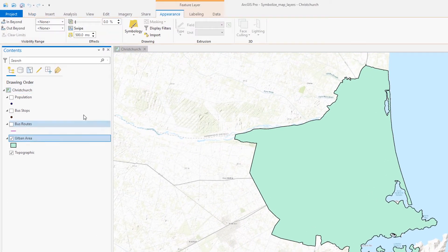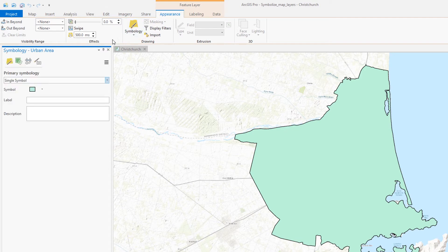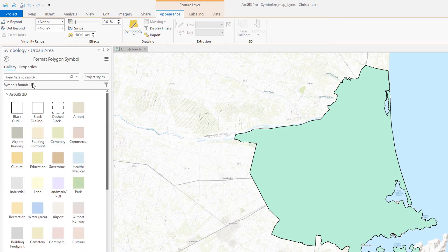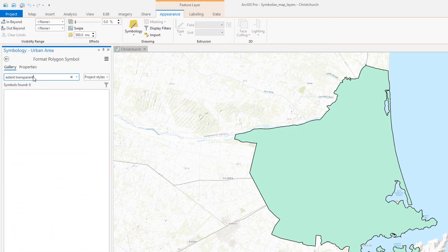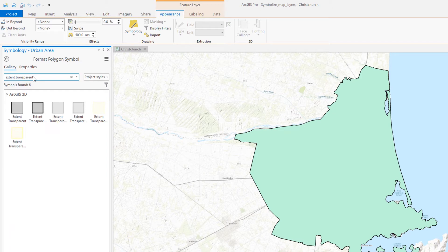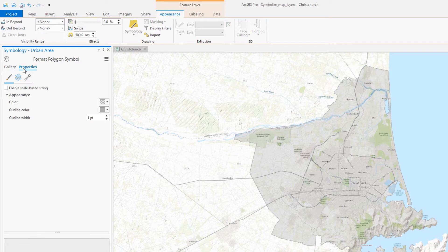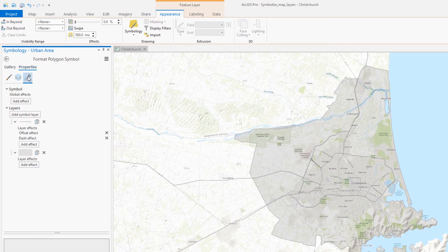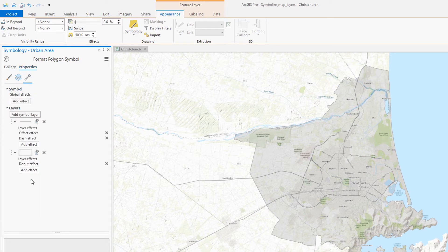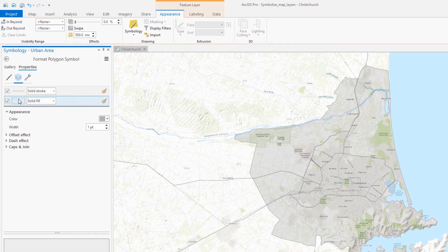Right now our map is displaying the extent of Christchurch's urban area but it's covering our area of interest. The symbology gallery contains some pre-configured options that can save us some time and effort. Let's try this transparent extent indicator. That's already looking better. I'm going to add a donut effect to the symbol which will give us a natural emphasis on the border of the layer.